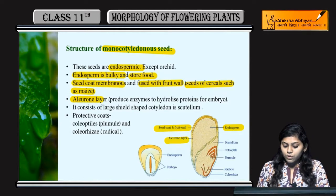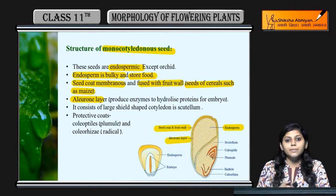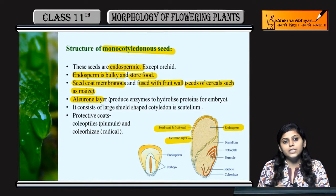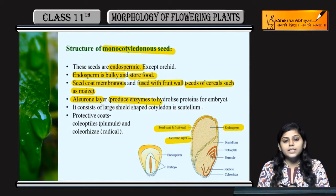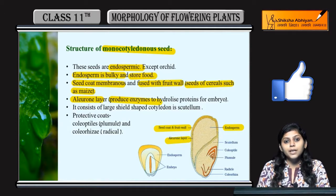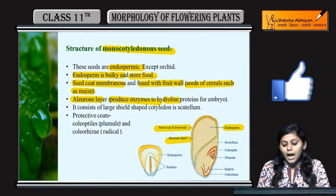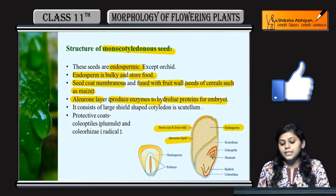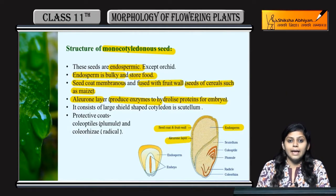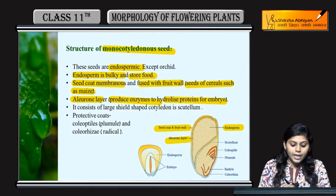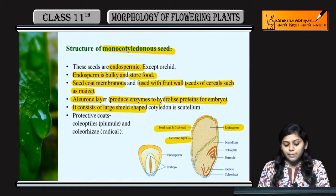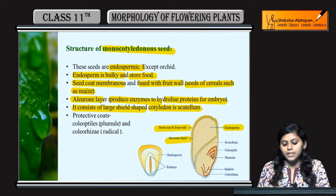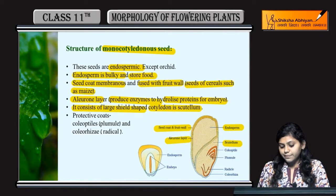Aleurone layer present hoti hai below the seed coat. It produces enzymes — voh enzymes kya karte hain? Hydrolyze karte hain proteins ko for the embryo. It consists of a large shield-shaped cotyledon known as the scutellum.